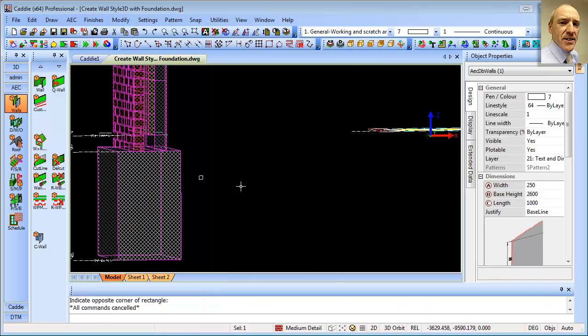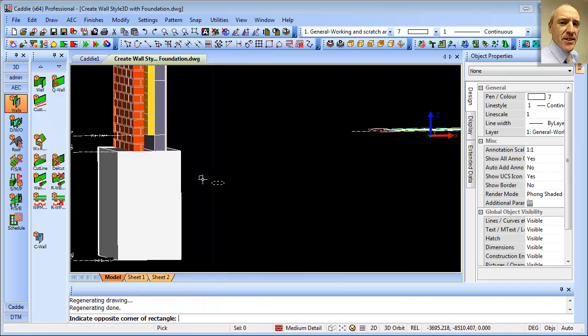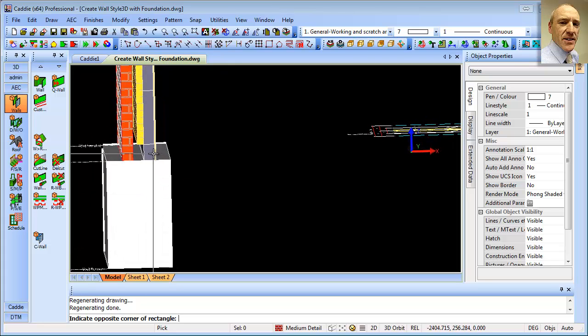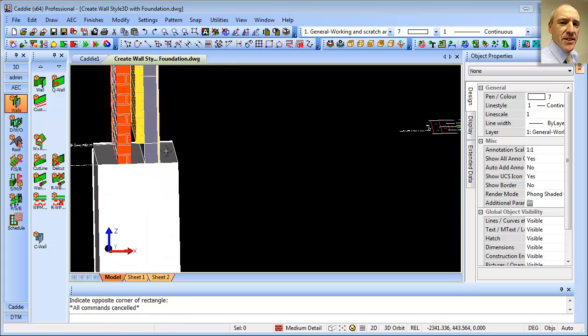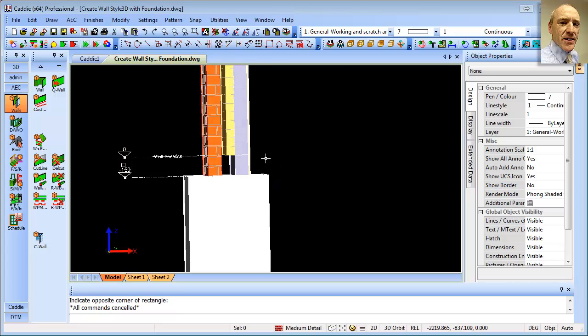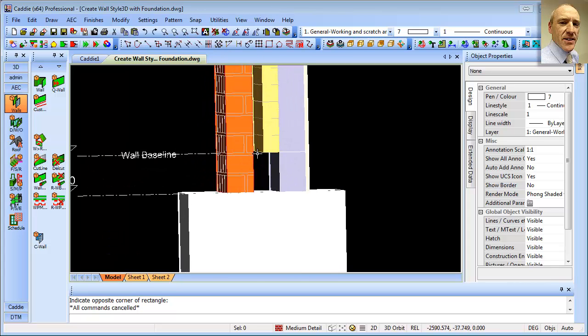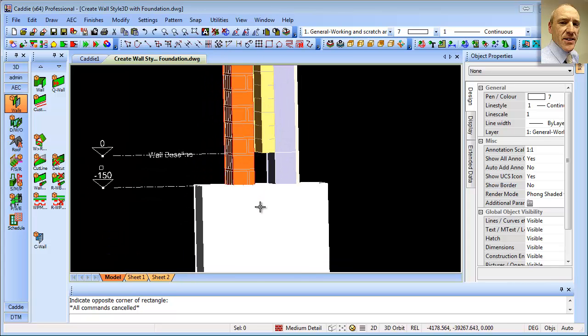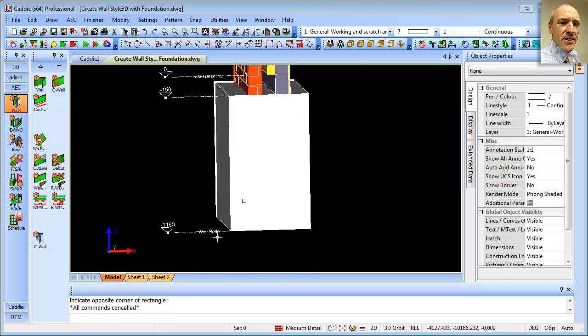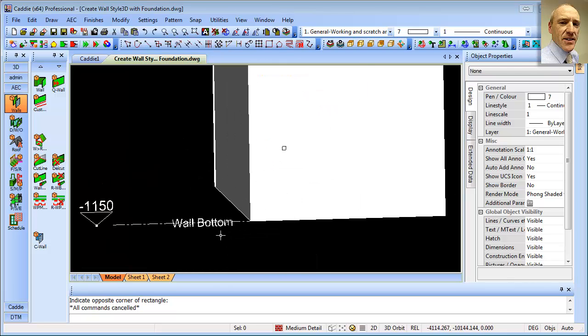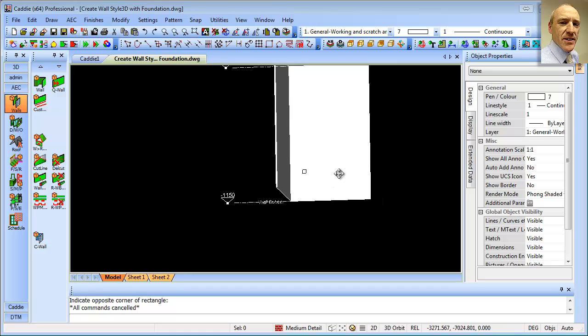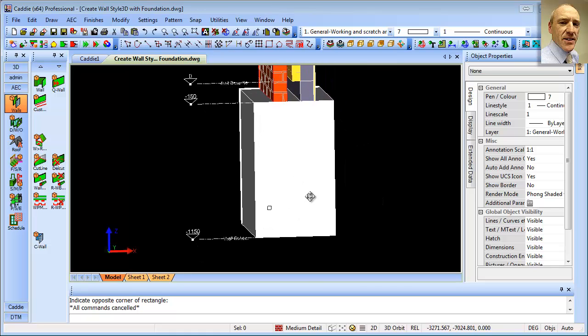And now we see that we have exactly what we need. So the insulation finishes at the baseline. And then the foundation extends to that bottom of the wall from the bottom of the wall, or minus 150 down to the bottom of the wall itself.